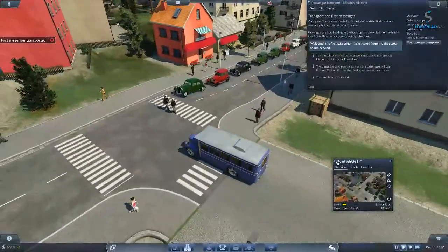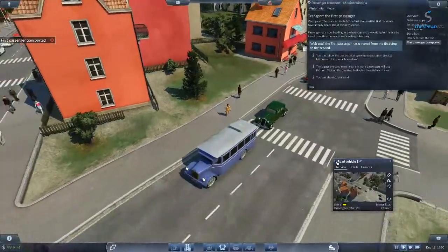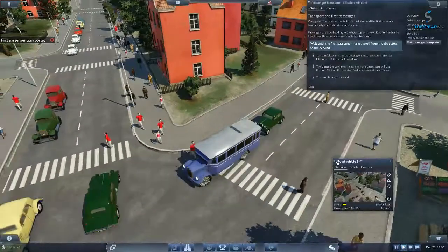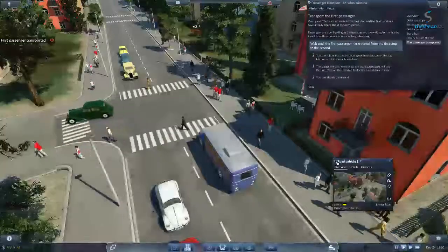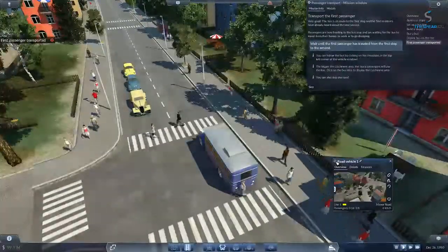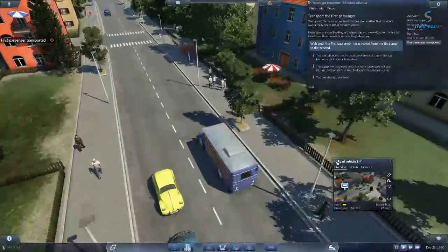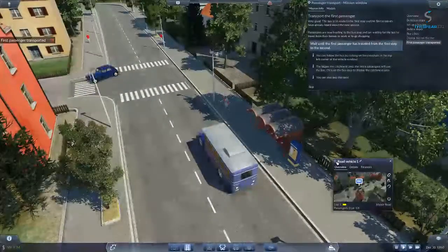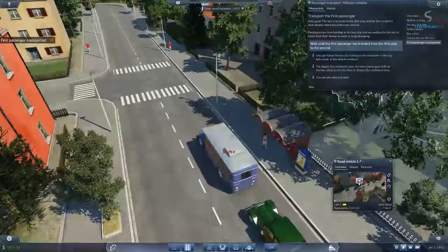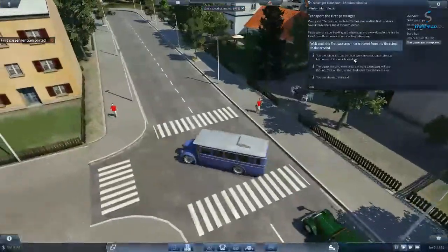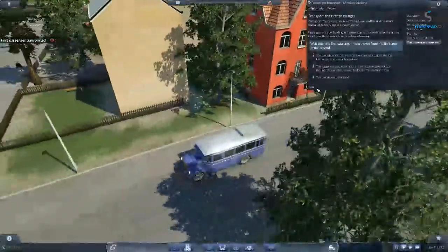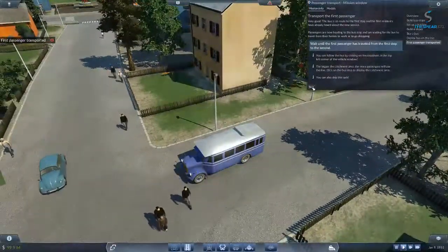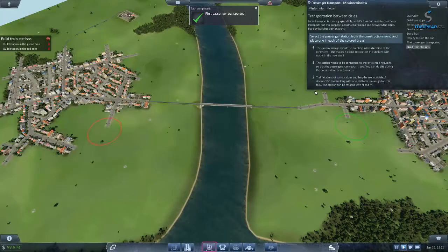This is the street with our first bus stop — let's see if we pick up some passengers. There are no passengers there. It usually takes a while for passengers to come to a station; it has to run for a while, going from one stop to the other and back again, and then passengers start coming on. So we'll go ahead and skip this task. Local transport is running splendidly, so let's turn our hand to commuter transport and construct a railroad line between the cities.